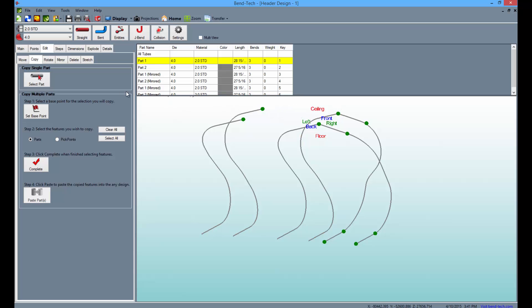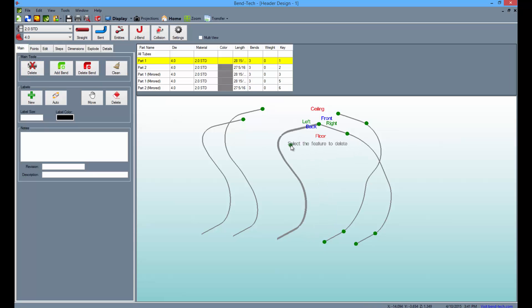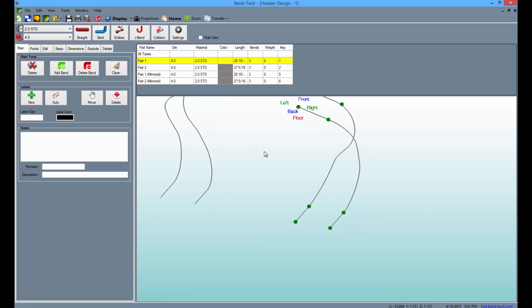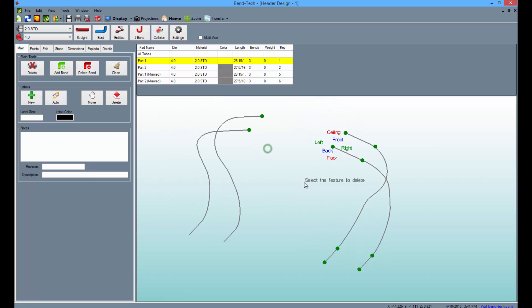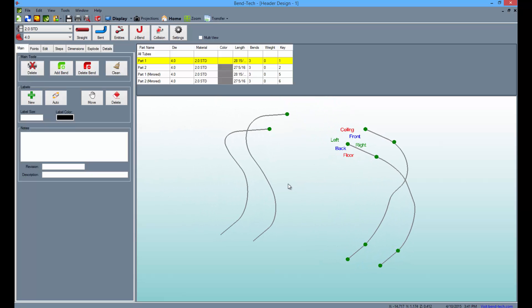Then go back to the Main tab and delete the excess tubes as seen here. You can see the tubes in 3D mode again by selecting the Display button above.